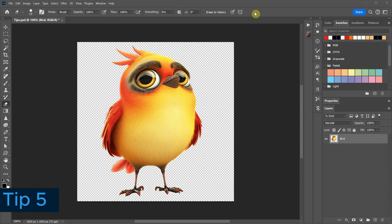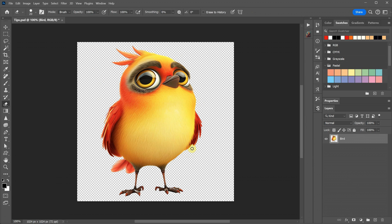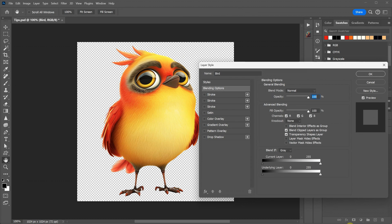I have an image of a bird with a transparent background, and it appears to be perfectly cut out from the background. But how can you be sure?